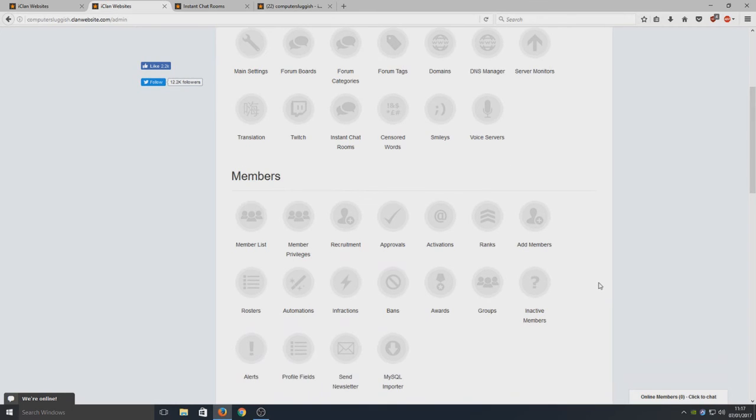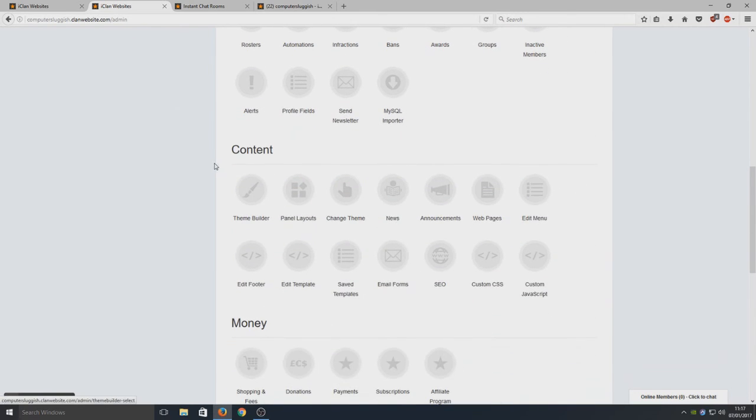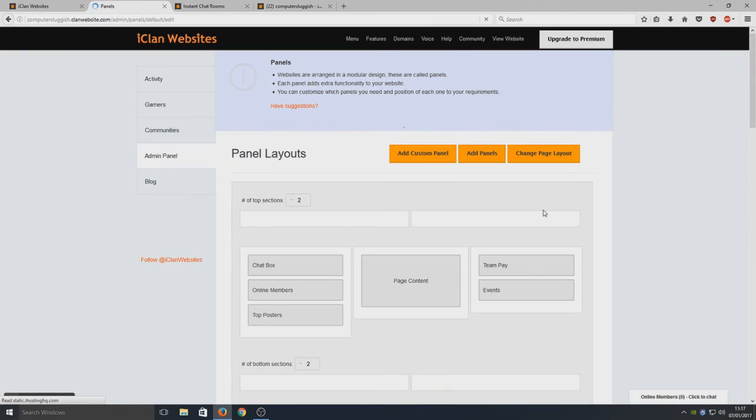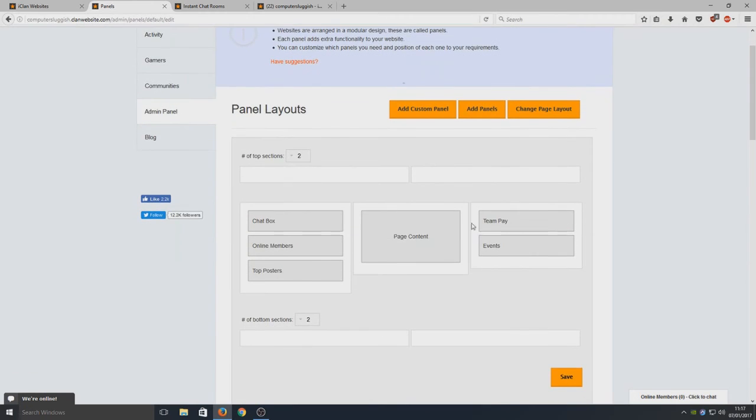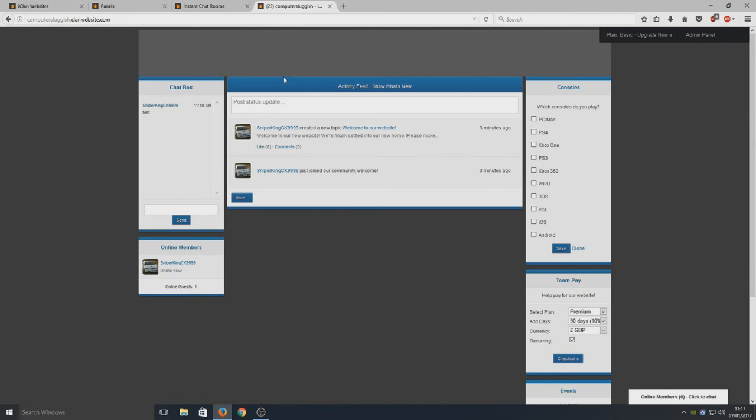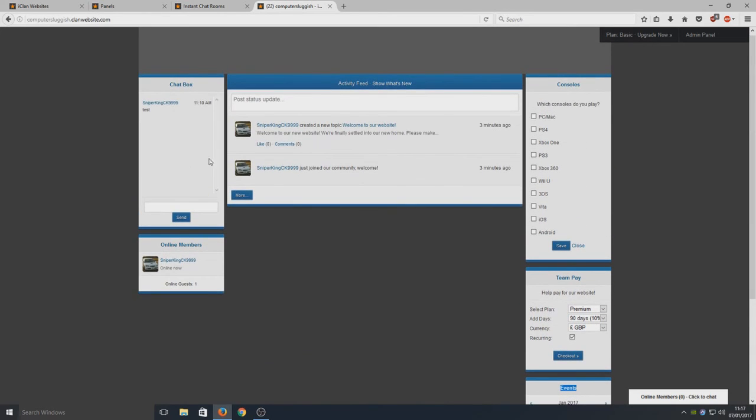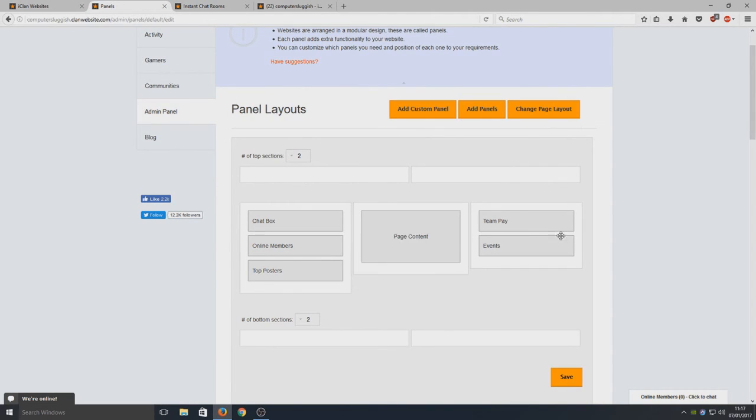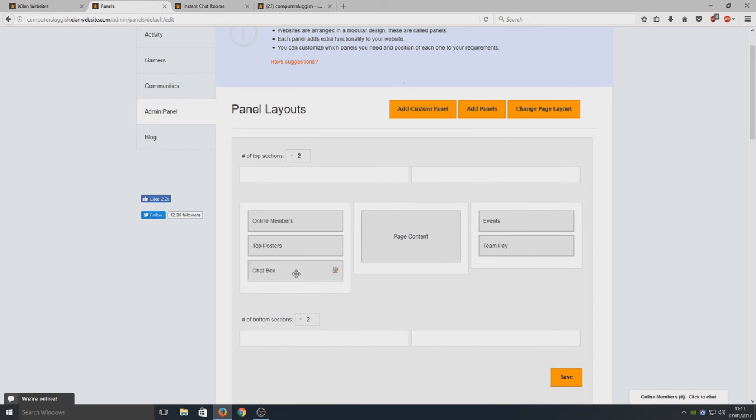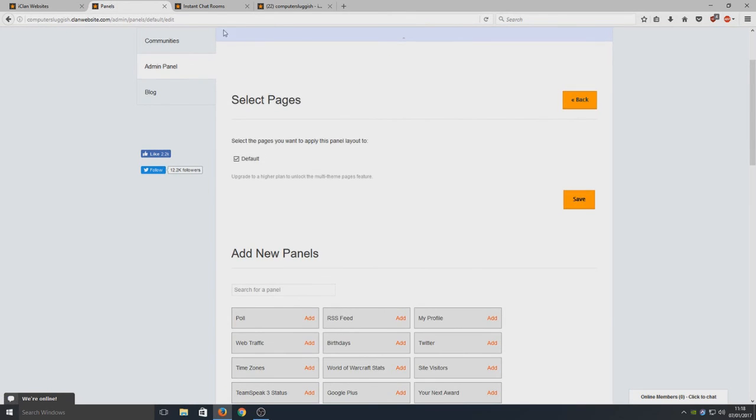Your panel layouts - so panels basically, on our main page on our website, if we go to it, these are panels. Your consoles, your team pay, your offense - this is what we call panels. These are all movable, so we could move Team Pay down the bottom there, we can move chat box down the bottom. We can add more panels, so we could add our servers onto there, we could add a custom panel. If we go Save now and go back to our website, it should have changed.